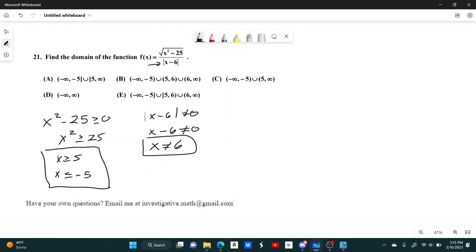Alright, so choice A, this interval from 5 to infinity, that includes 6, so it can't be that. It's not going to be from negative infinity to infinity. Let's see, here we have negative infinity to negative 5, and then 5 to 6.